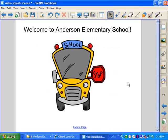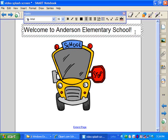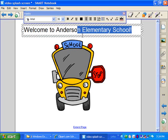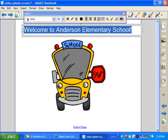It's really simple to do. For example, let's say that we want this text up here where it says, Welcome to Anderson Elementary School, to be the exact color of the stop sign on the bus. Well, it's really easy to do. You double click on the text, you highlight it, and you go to the color palette.